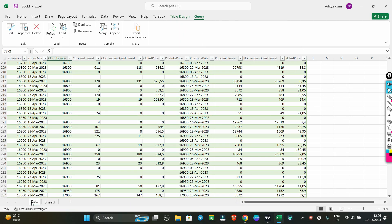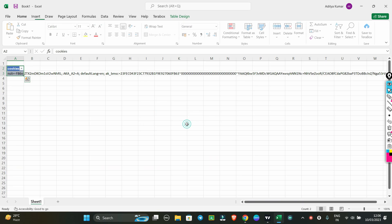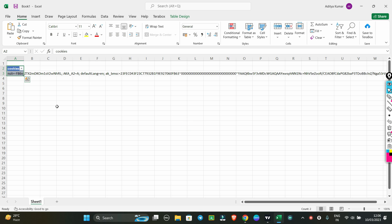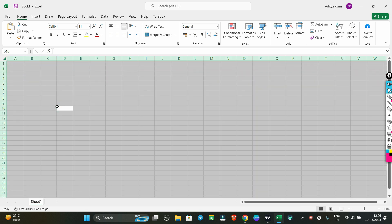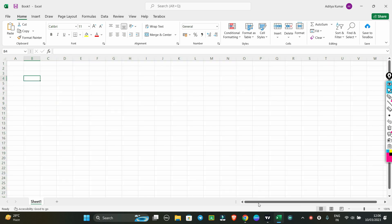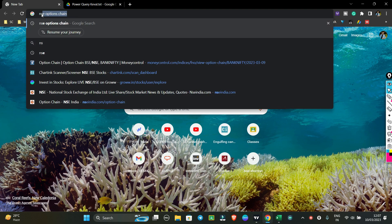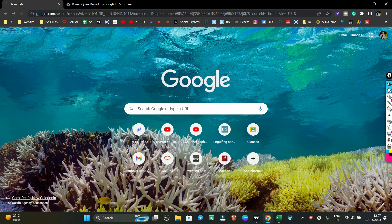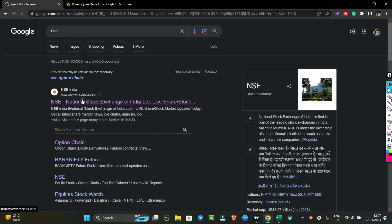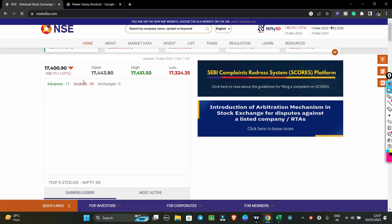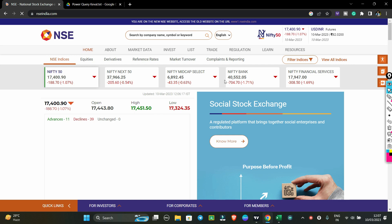So guys, I have an Excel open. I will delete this existing data and then tell you how you can import data. First, open your web browser — I will open Chrome. Search for NSE. NSE has a new website. I will open the NSE website.